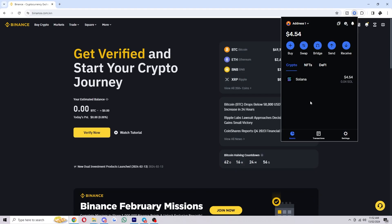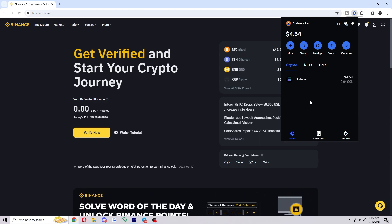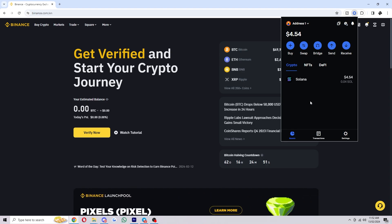So once you have Coinbase wallet opened it will look something like this and since we're trying to transfer crypto from Coinbase wallet over to Binance, we're going to choose to send.